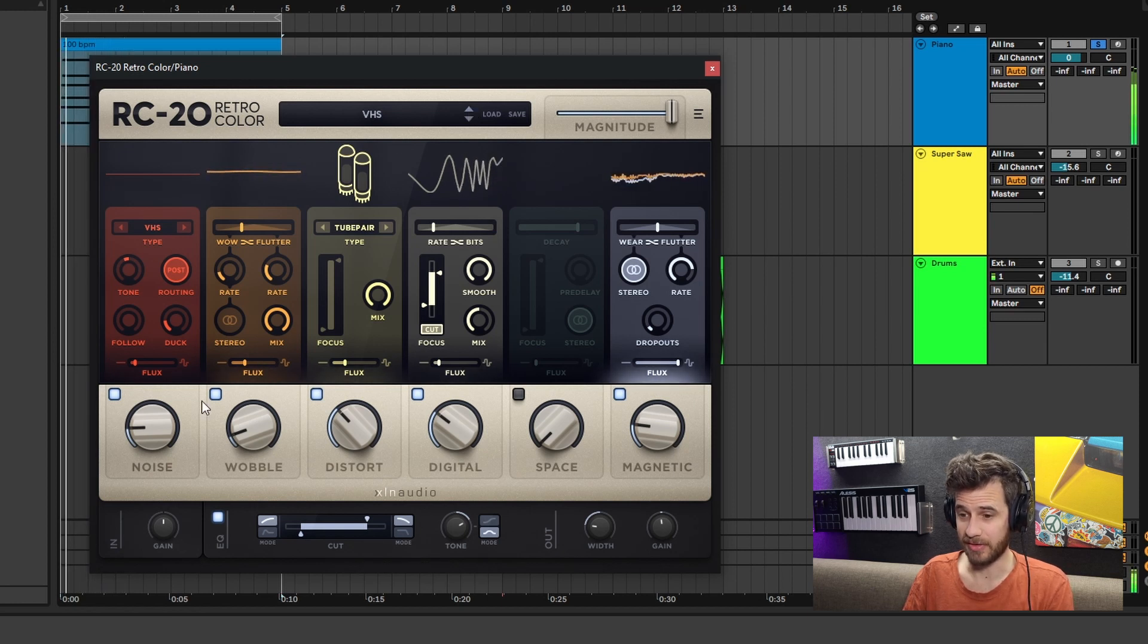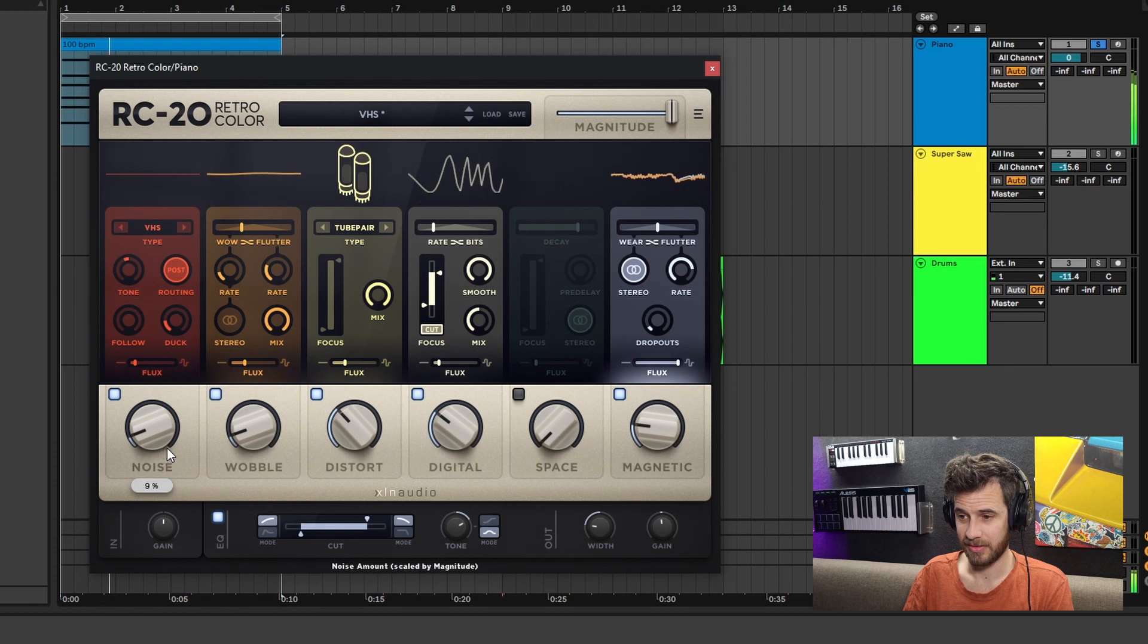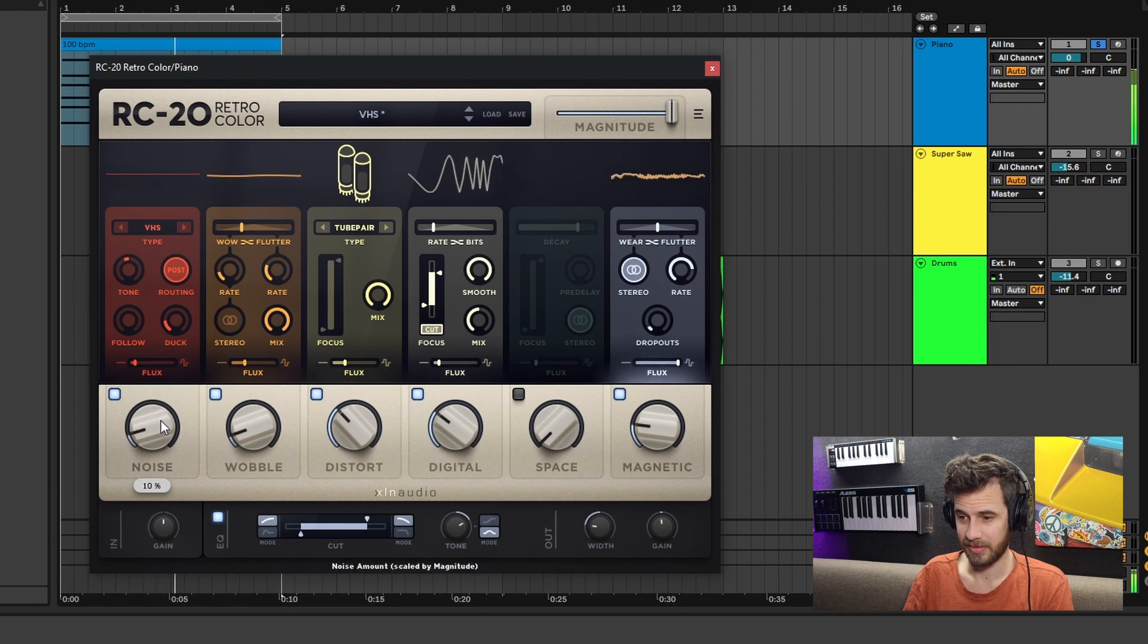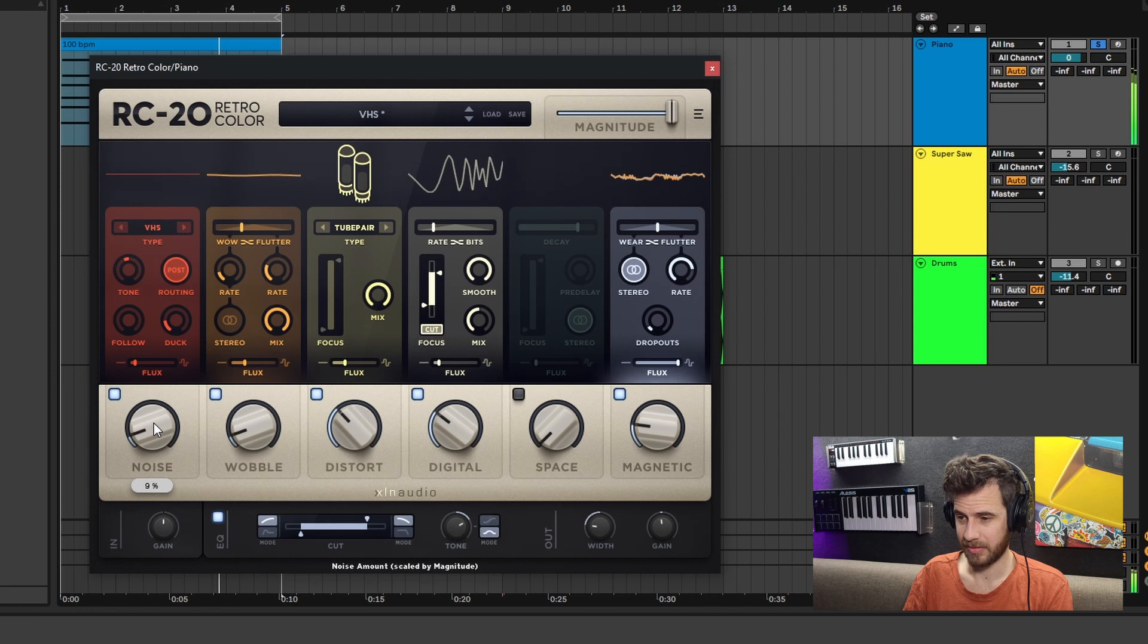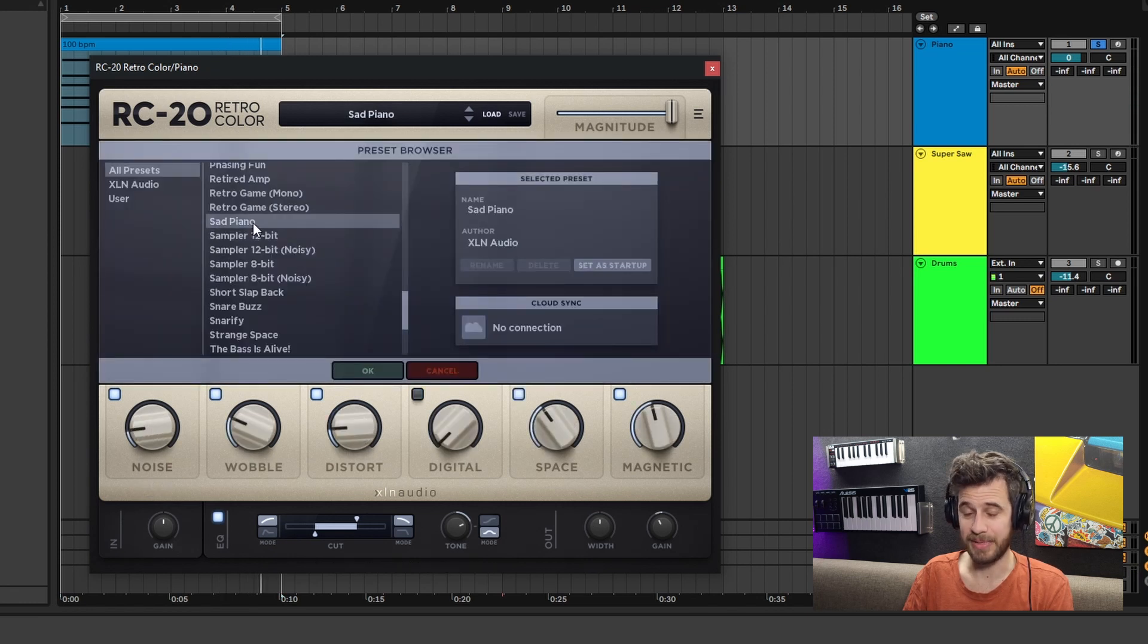VHS is one of my favorites. Sad Piano is another one of my favorites.